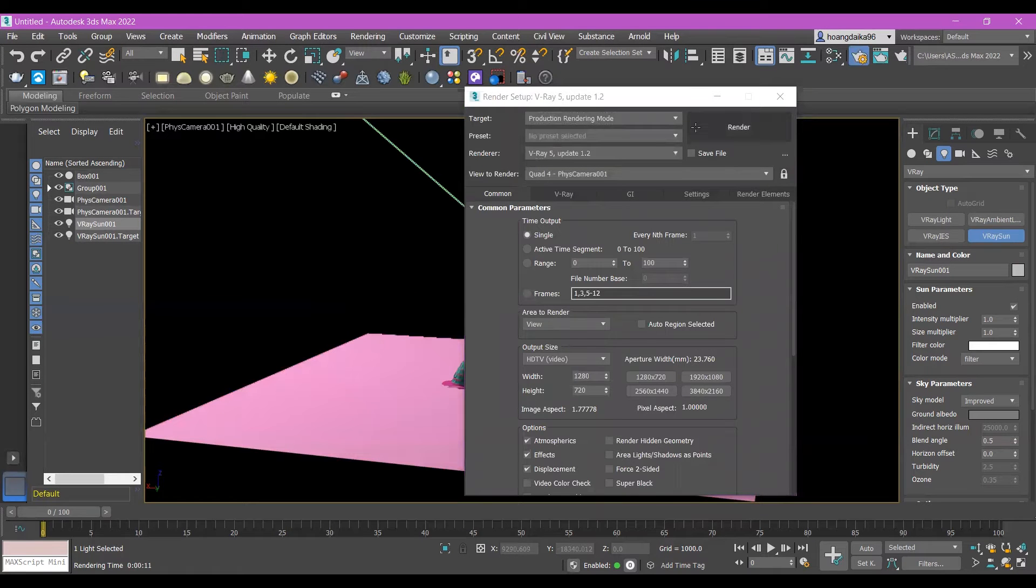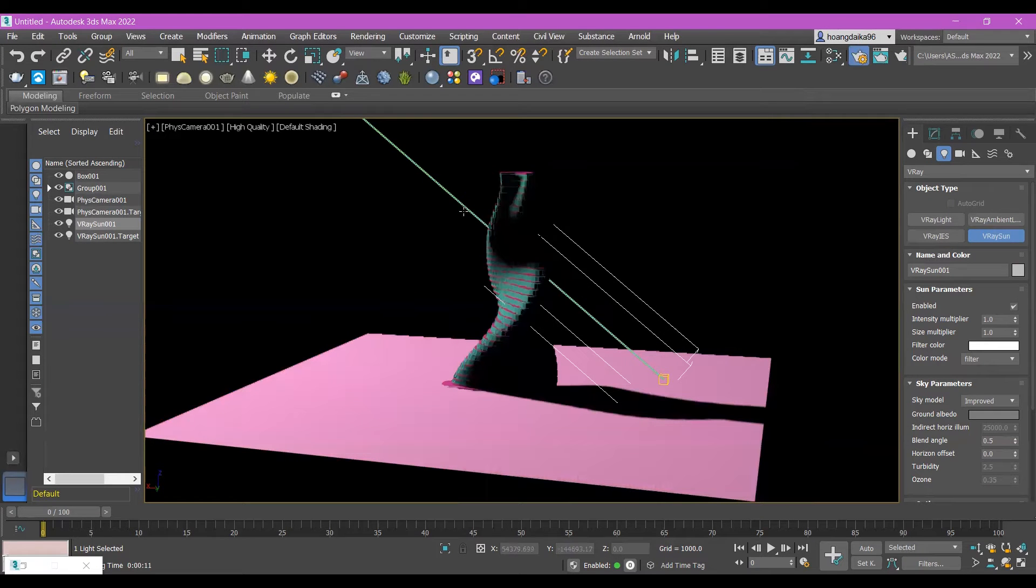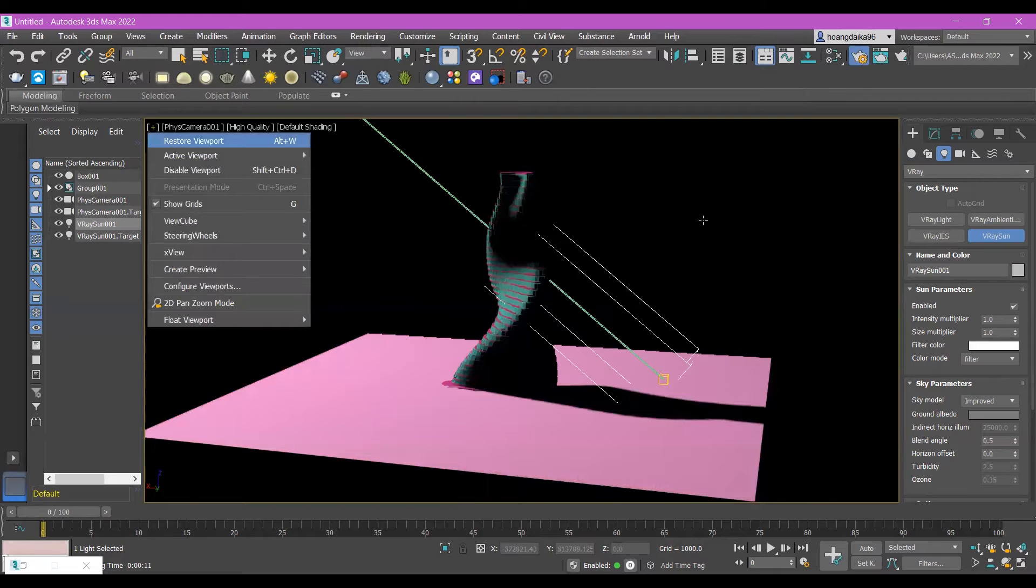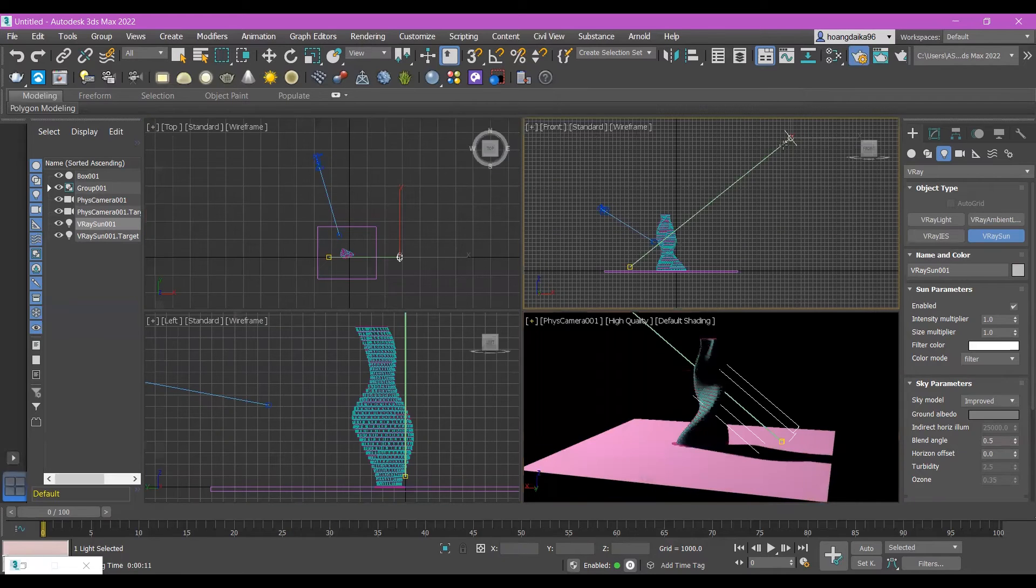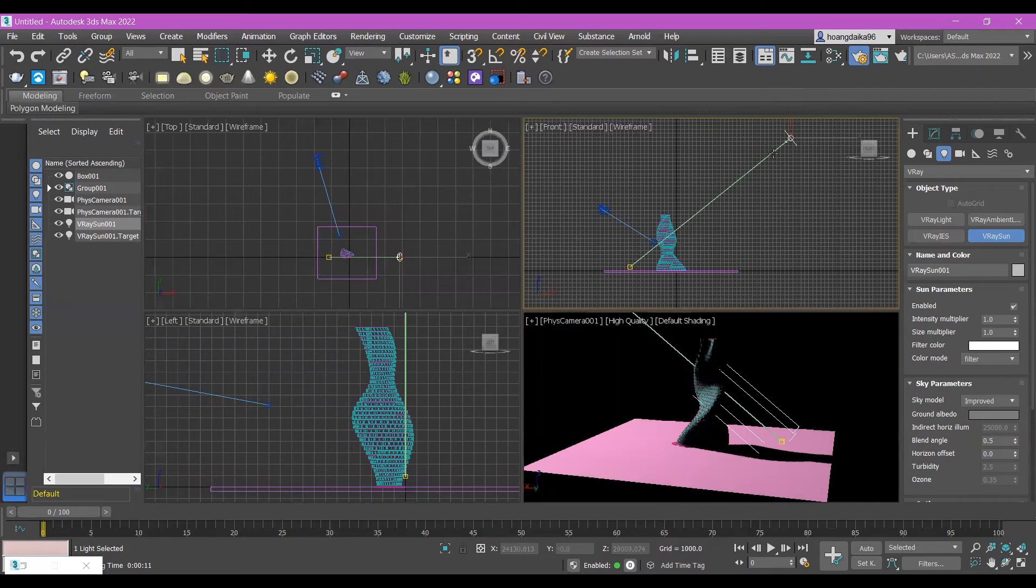This bright because the sun is very bright now, so let's click store it. Click in the sun.